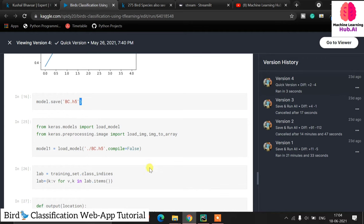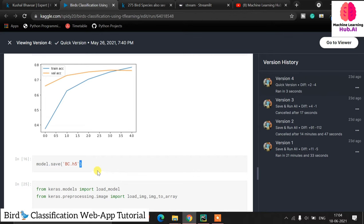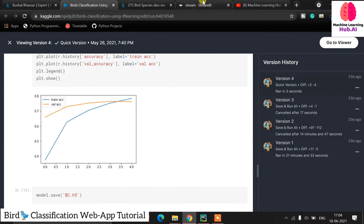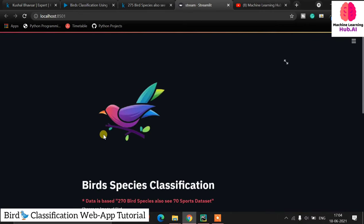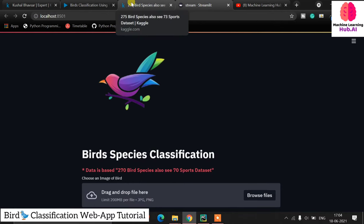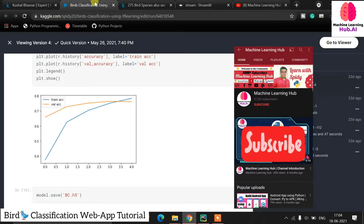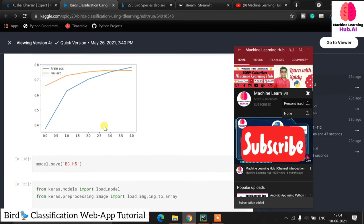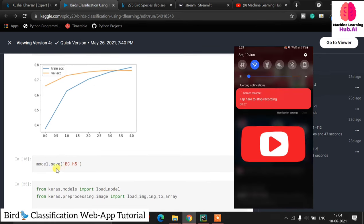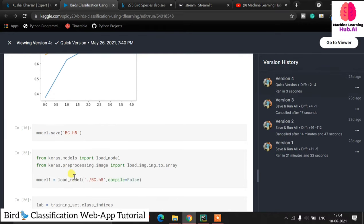Now the second part: we need to create a Streamlit application. If you are creating any product you cannot just show the raw code to your client — you need to provide a demo, application, or web application. We need to create a web application using Streamlit. For the Streamlit part we need to come back to our local machine. We save the model with model.save('vc.h5'), which saves the model into the Kaggle runtime from where you can download it.